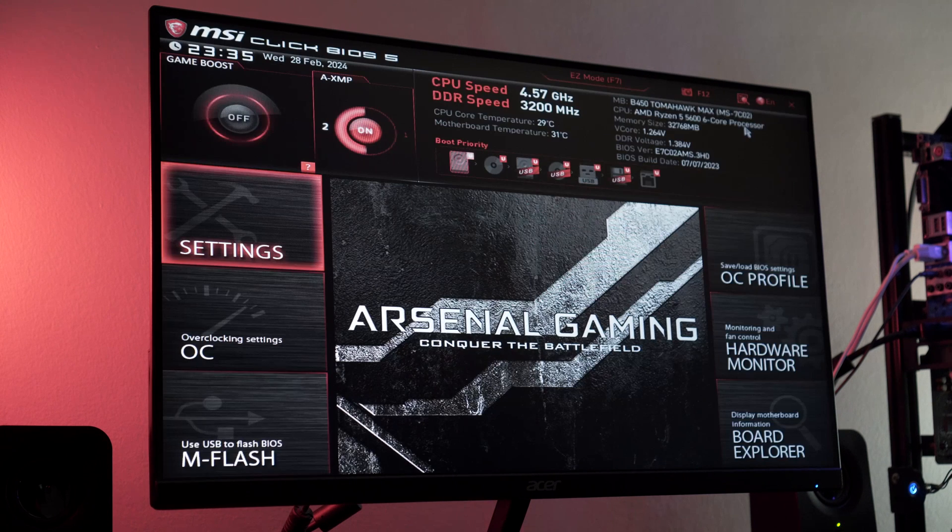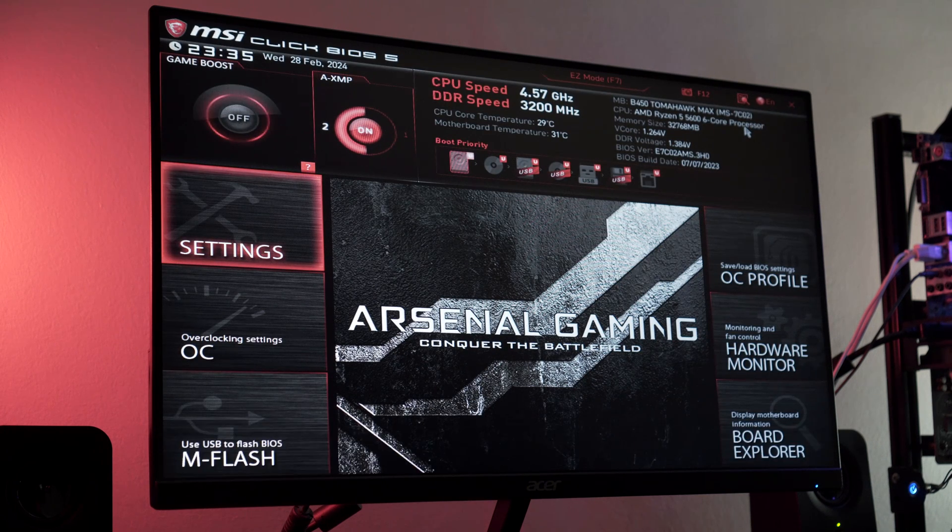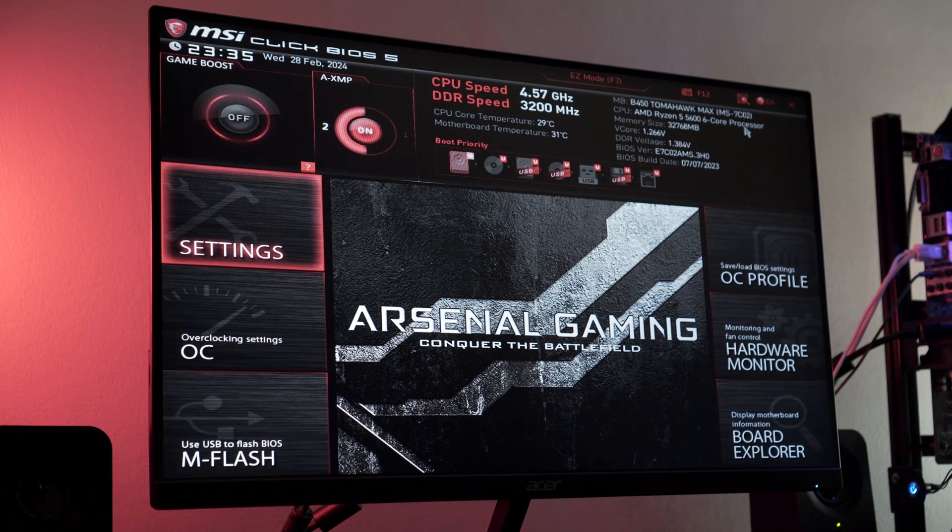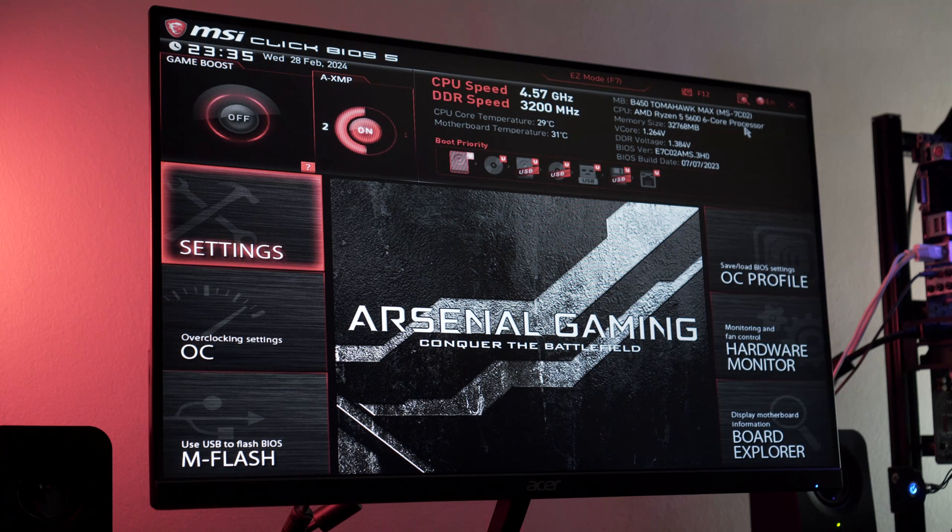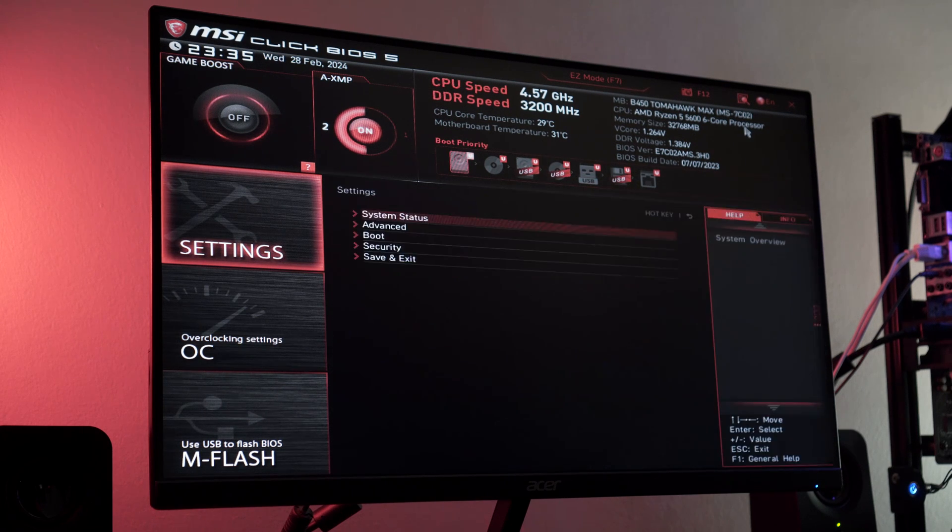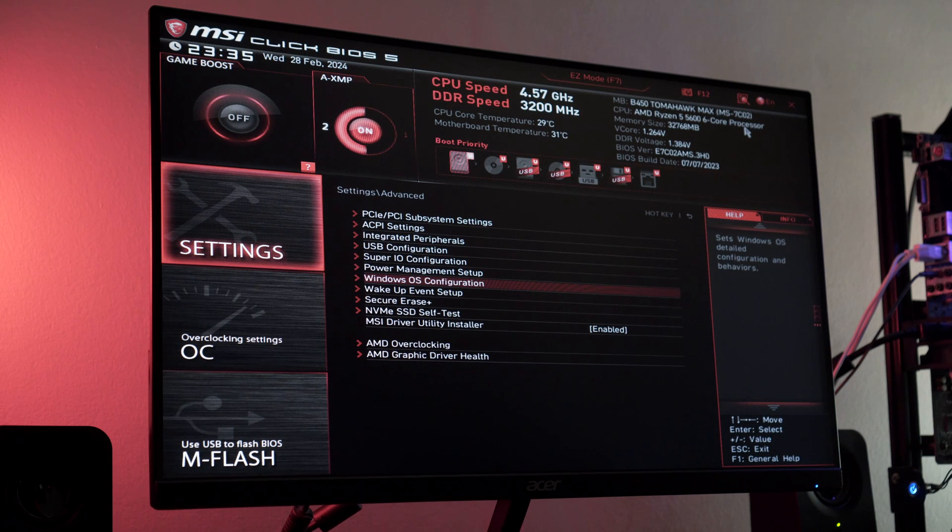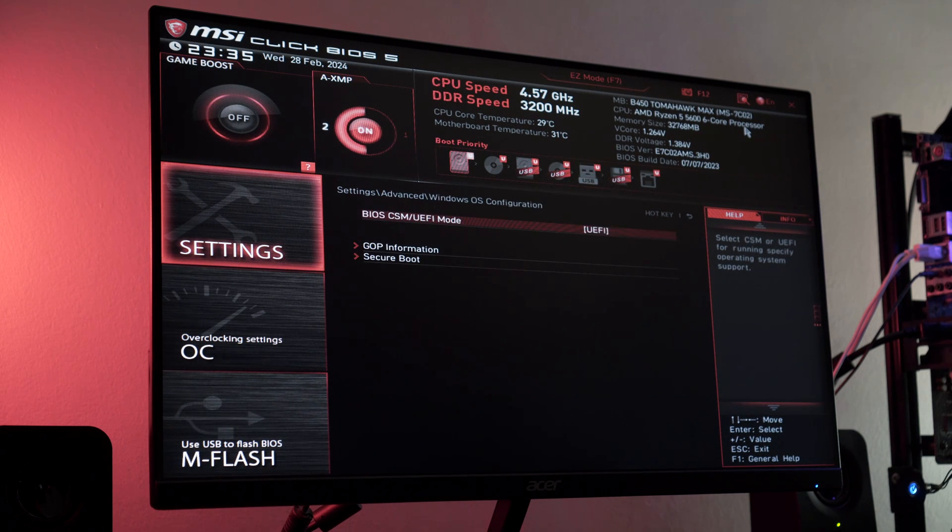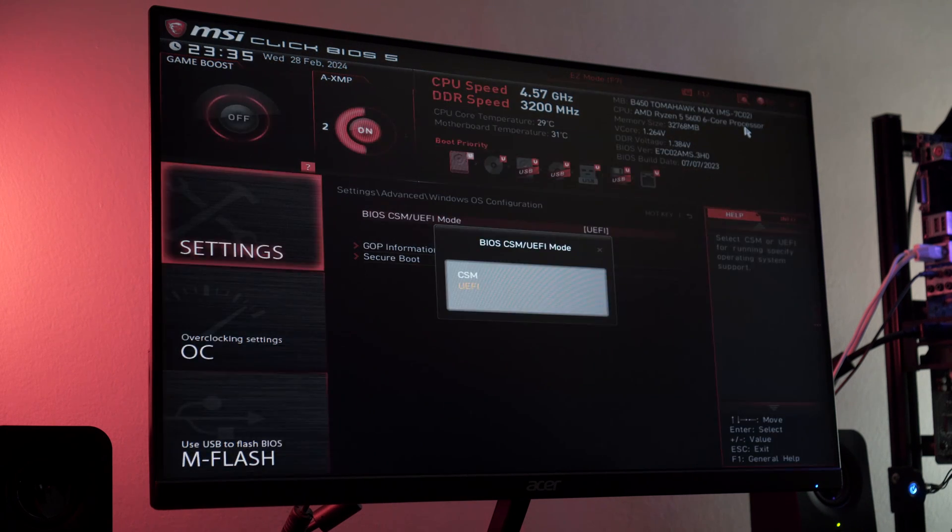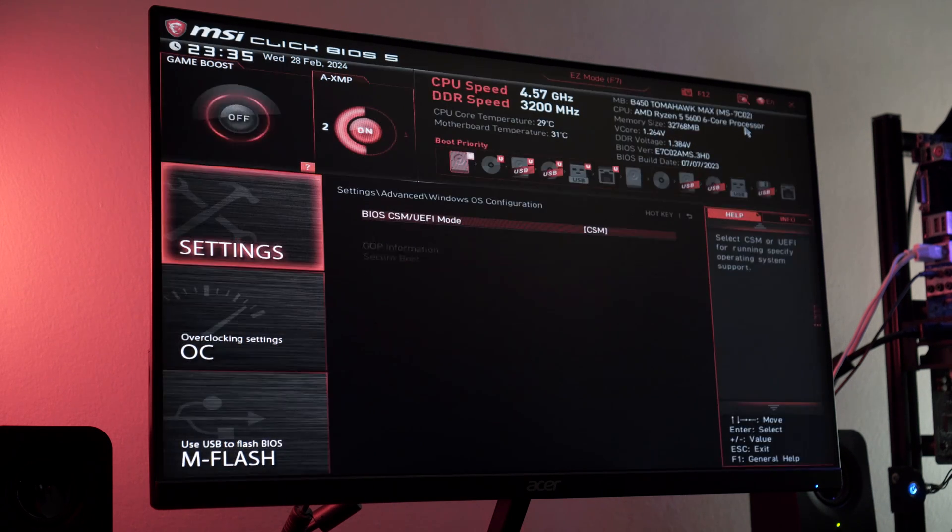You can also try entering the BIOS for good measure. If everything shows up, great, you can safely boot into Safe Mode. If not, then you need to find a way to get into BIOS and try switching the BIOS mode from UEFI to CSM, and there are a couple of ways you can do that.